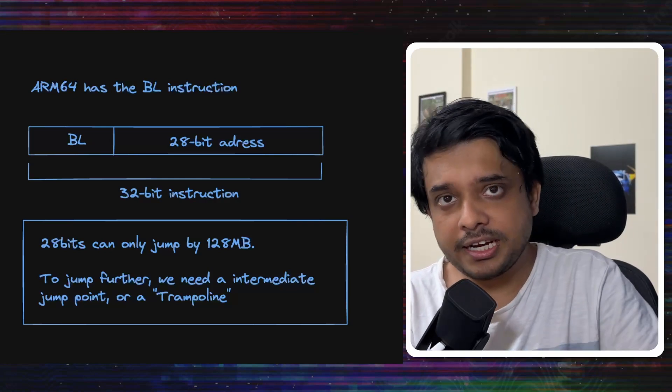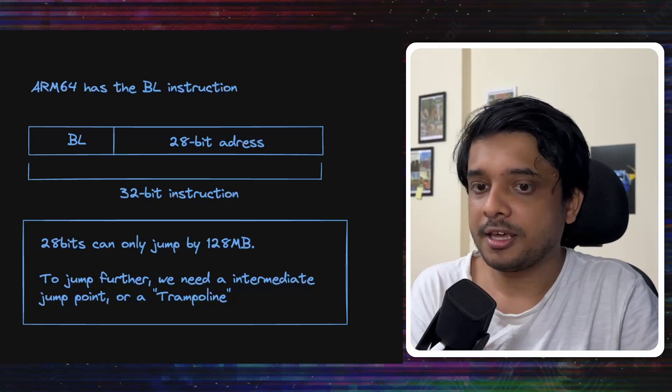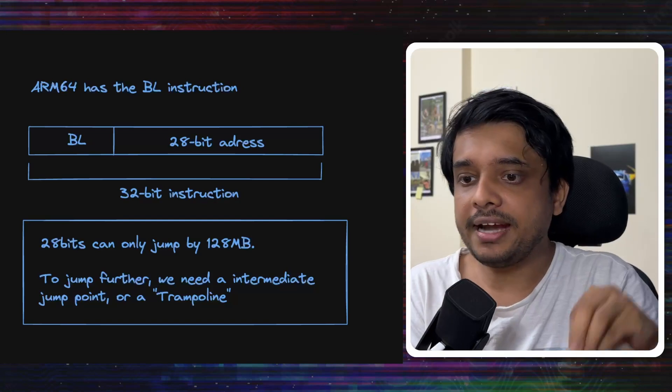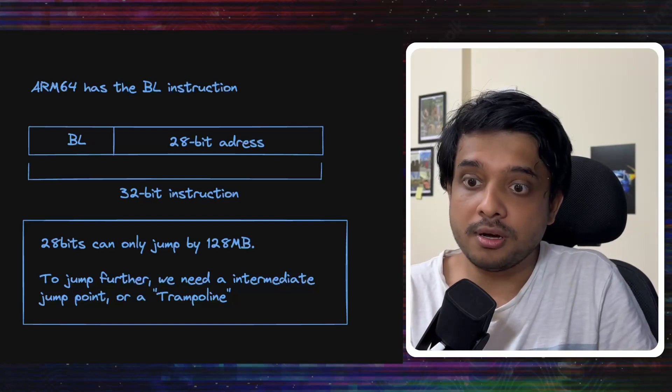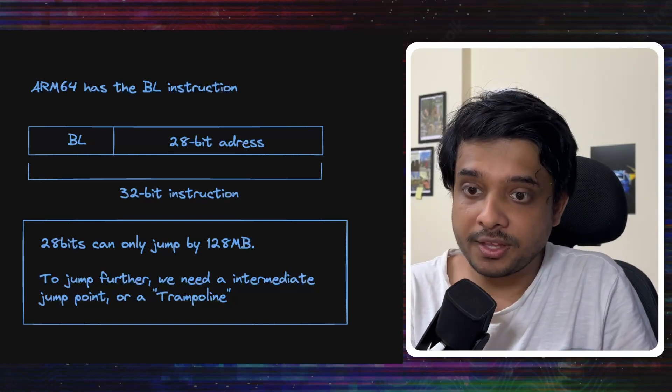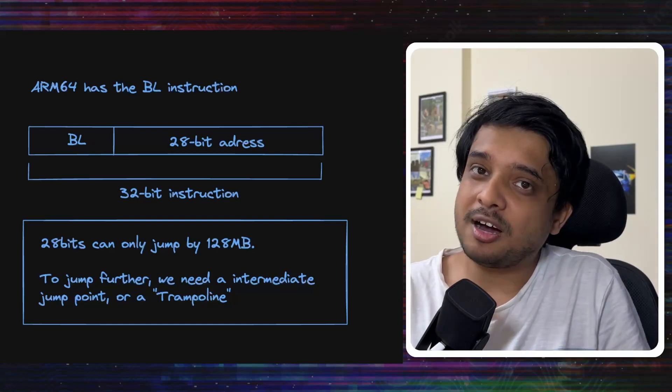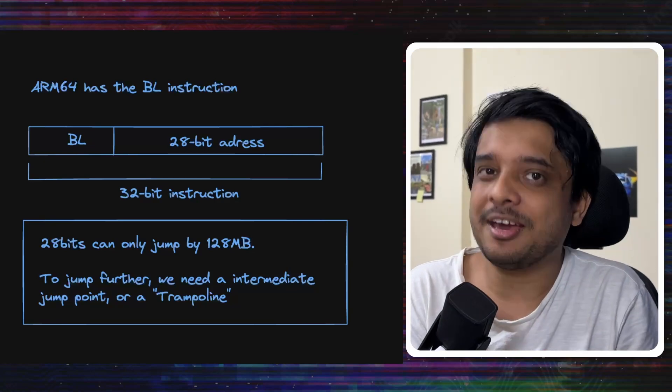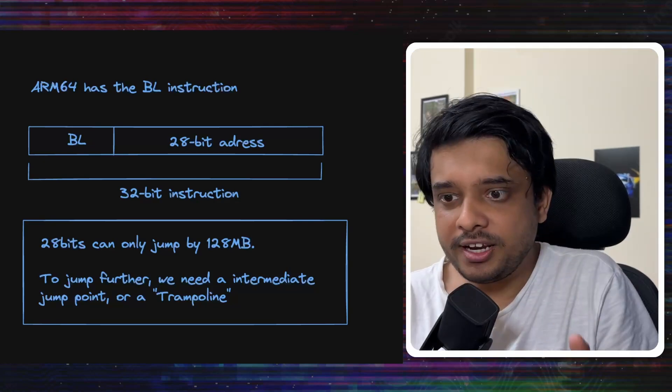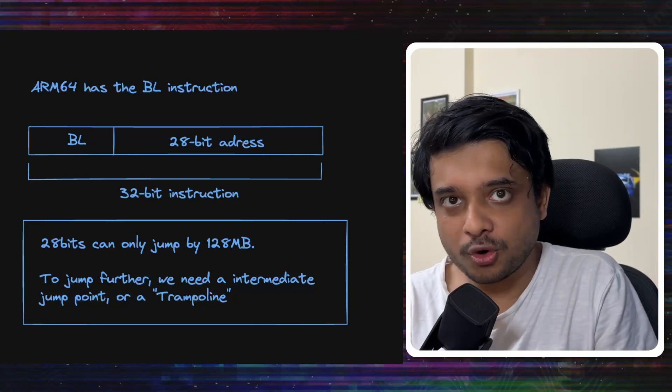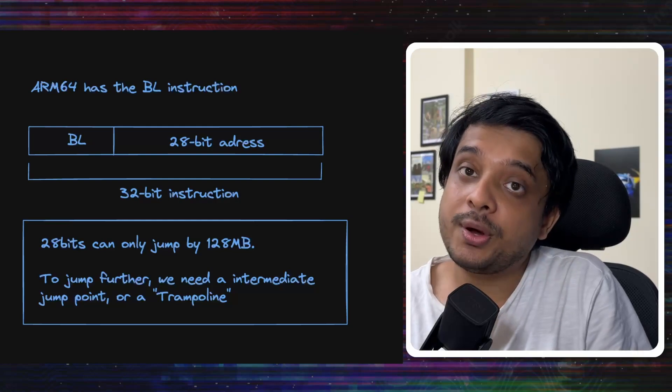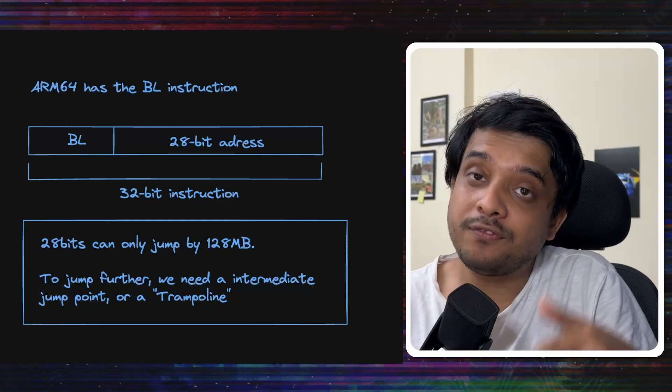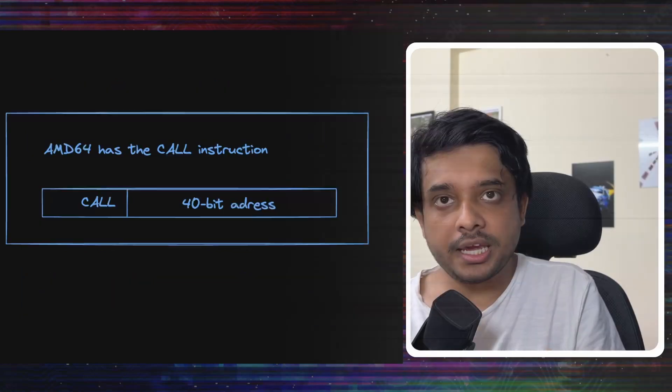Now, look at this. It has only 28 bits to store that information. So, it can jump forward or backward by 2 to the power 27 which means about 128 MBs. So, what if the function that you want to call is more than 128 MB from the current location? What do you do then?